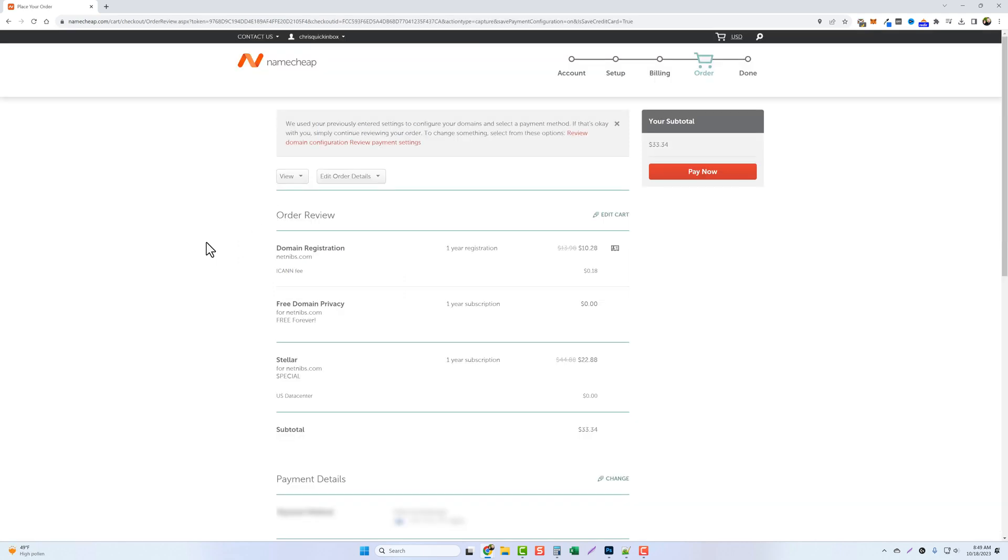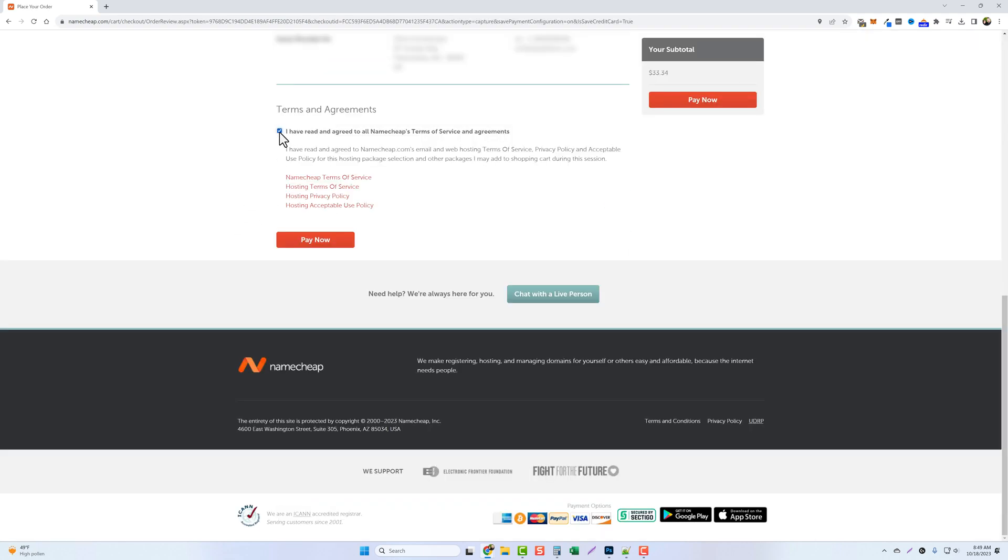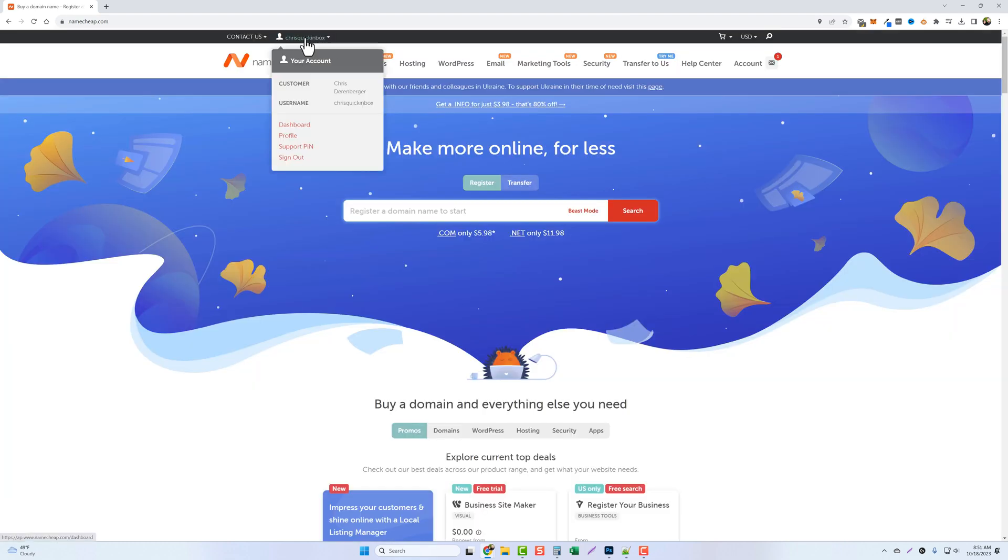Now it's going to confirm your order. You want to scroll to the bottom, tick the box for the terms and agreement and click on pay now. Now you can see up at the top that we're logged into our account. So what we need to do is scroll down and click on dashboard.